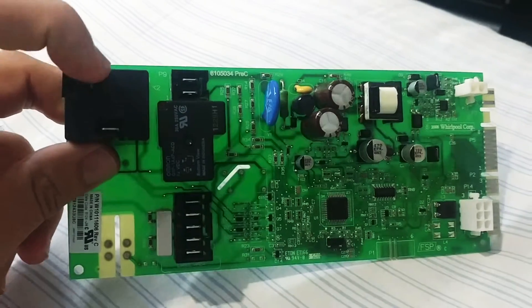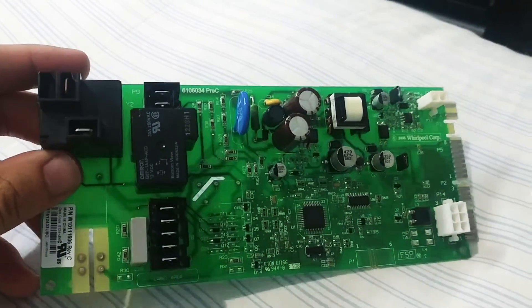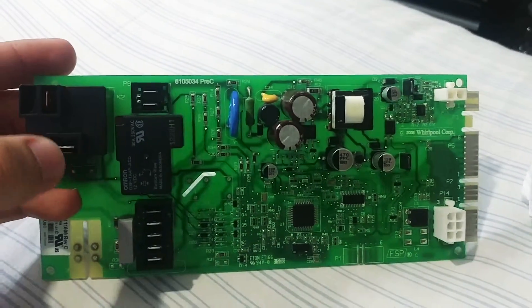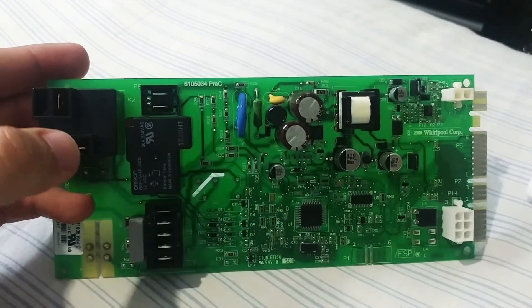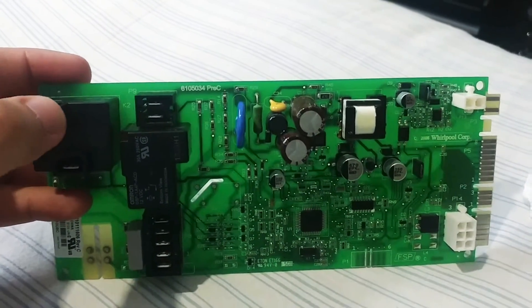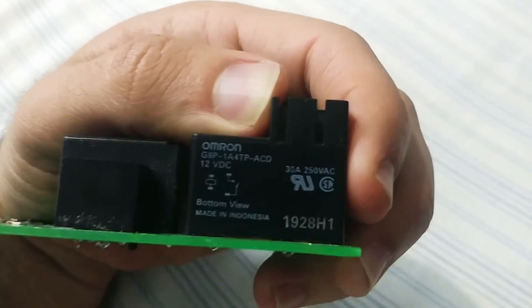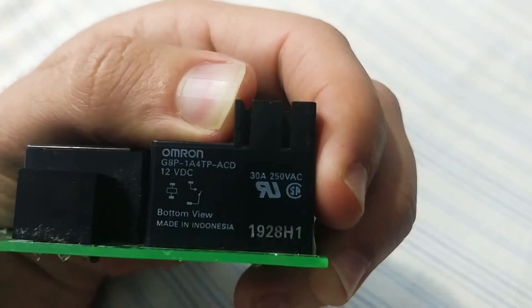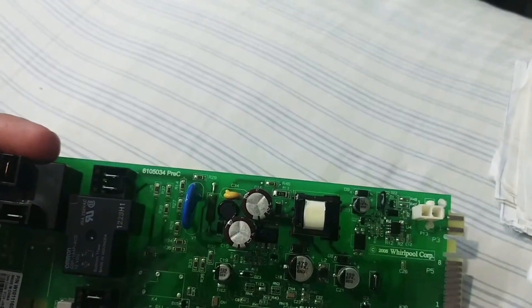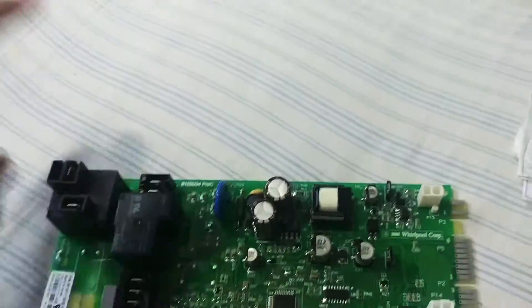It's not passing power from one terminal to the other. We get 120 volts going in one way but nothing at the other way. So if you read here, this thing needs 12 volts to operate, so for some reason it's not turning on.